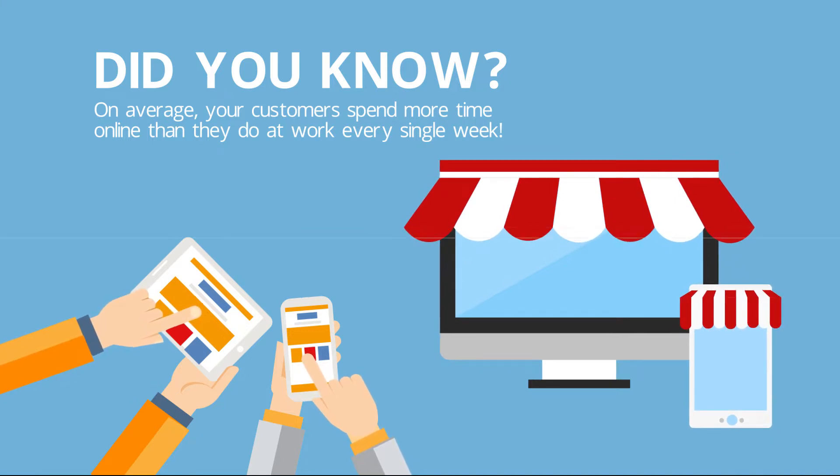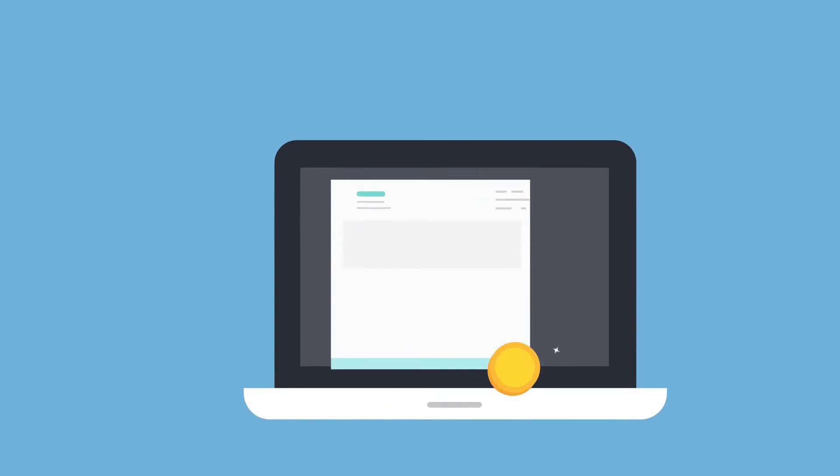Businesses have always used advertising like television, billboards and radio to reach their customers. Today there's another opportunity, digital.